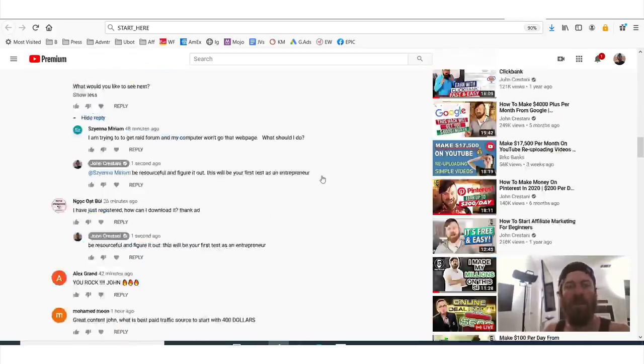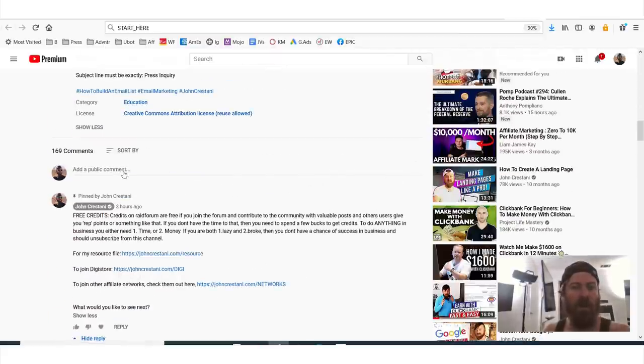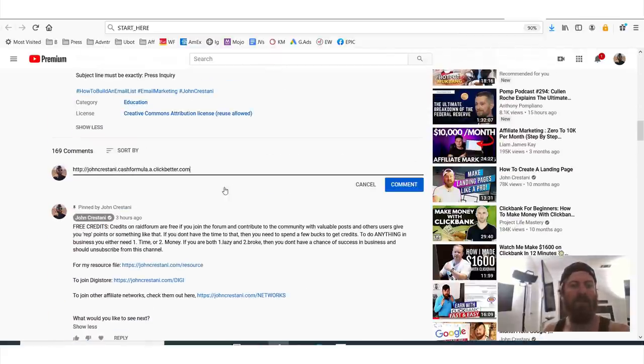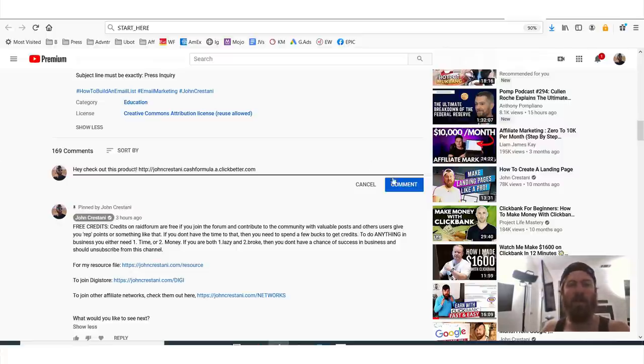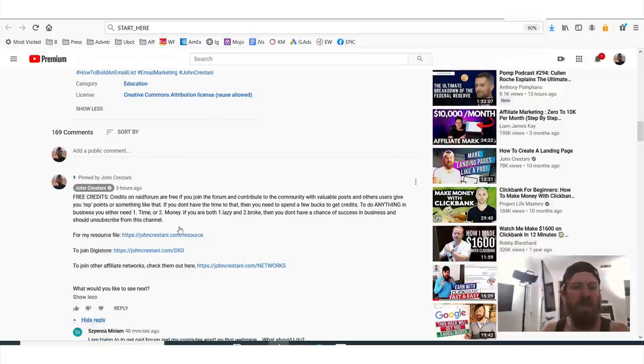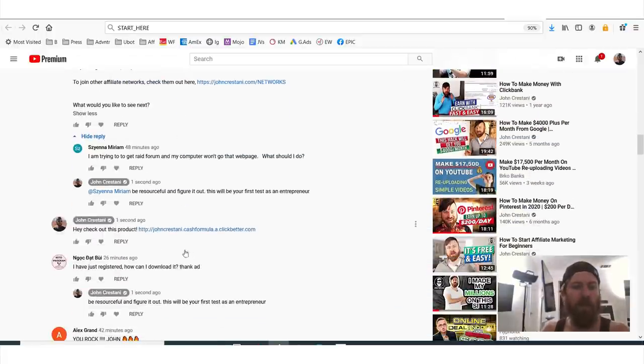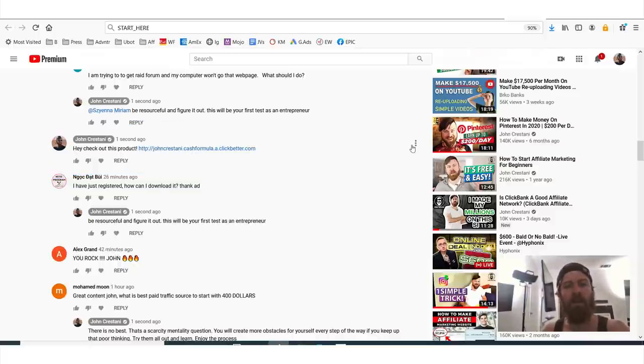You can't actually post on my YouTube channel. I've disabled links because we have so many affiliates trying to post links. But I would just post like, Hey, check out this product, right? And you can on other people's YouTube channels, you can post a link. And right here, it'll show up and here you have your affiliate link.